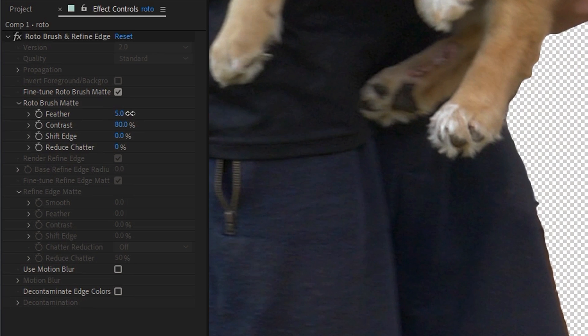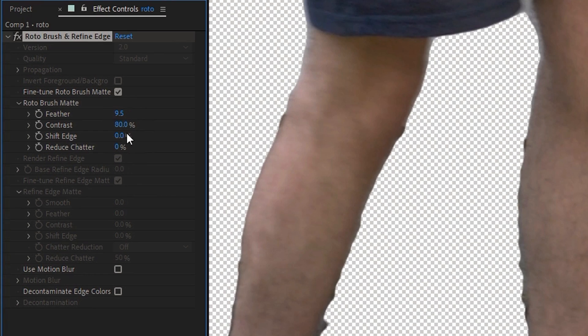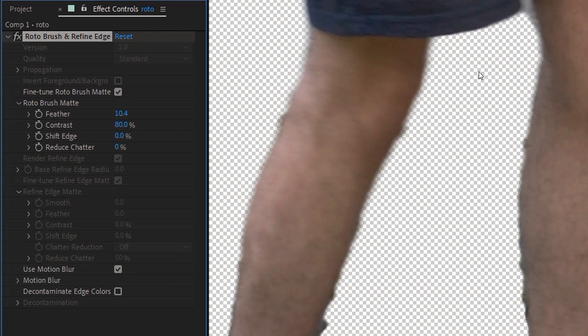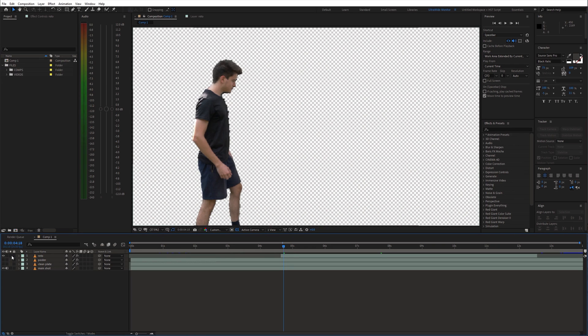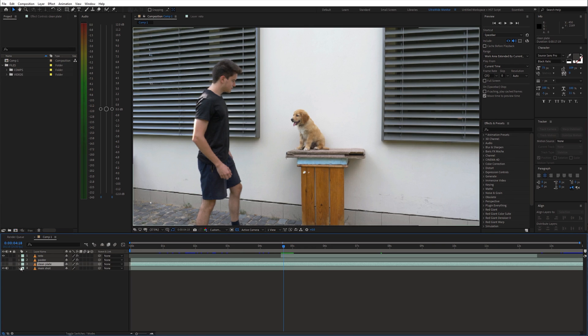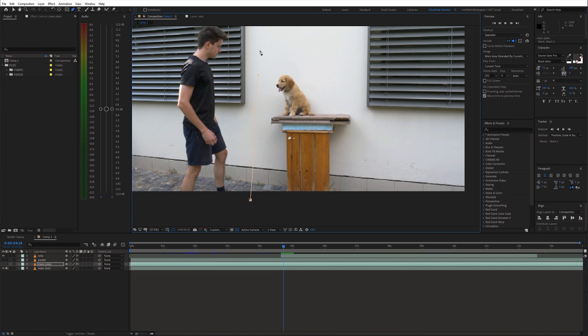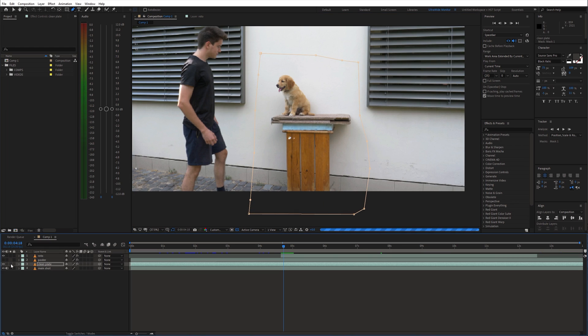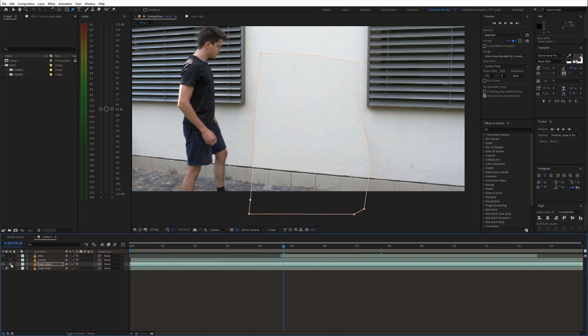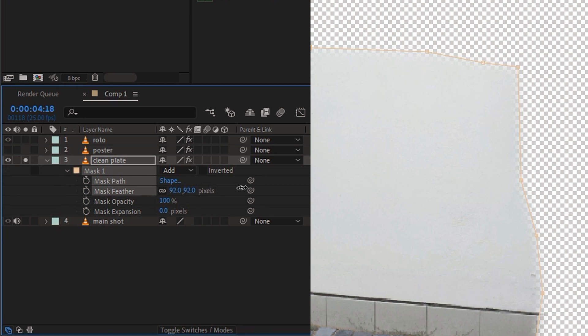Also tweak the settings and enable use motion blur option. Now with the clean plate layer selected, grab the pen tool. And draw a mask around the area which you want to cover. Then feather out the mask.